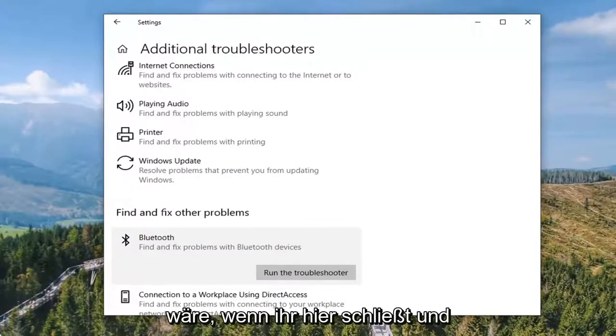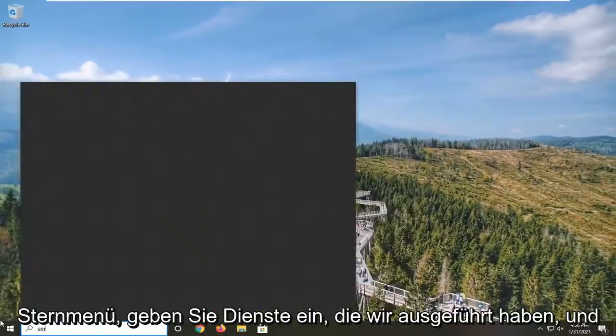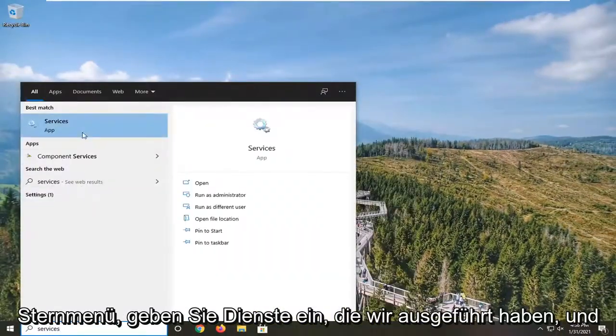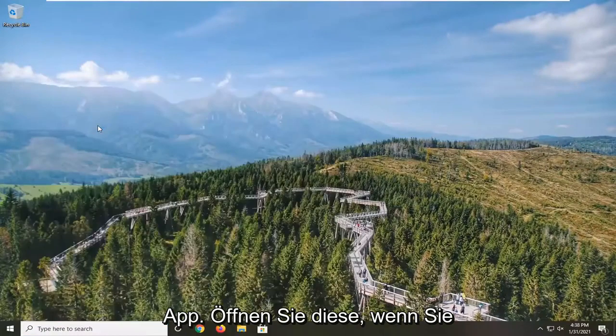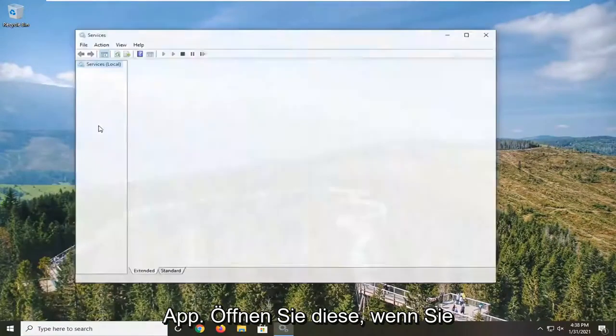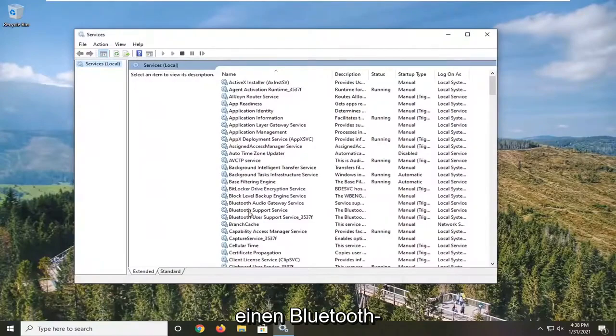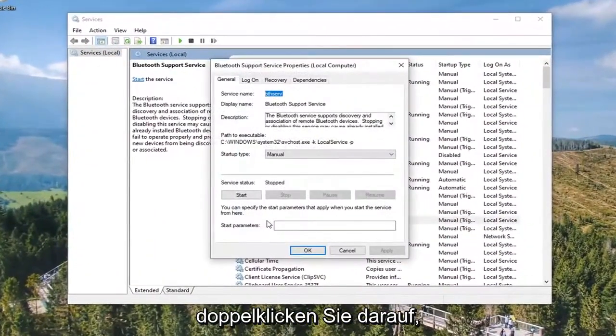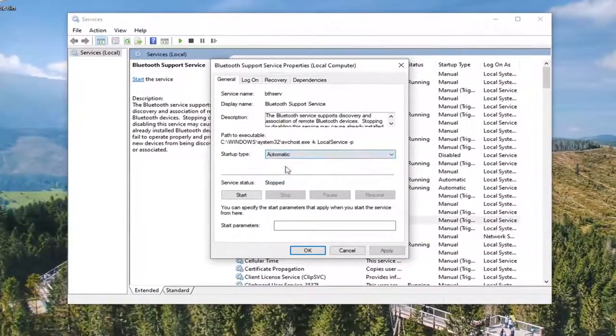If you close out of here and open up the Start menu, type in Services. We went ahead and opened up the Services app. Go ahead and open that up. If you do see a Bluetooth Support Service in here, double-click on that. Make sure Startup Type is set to Automatic.